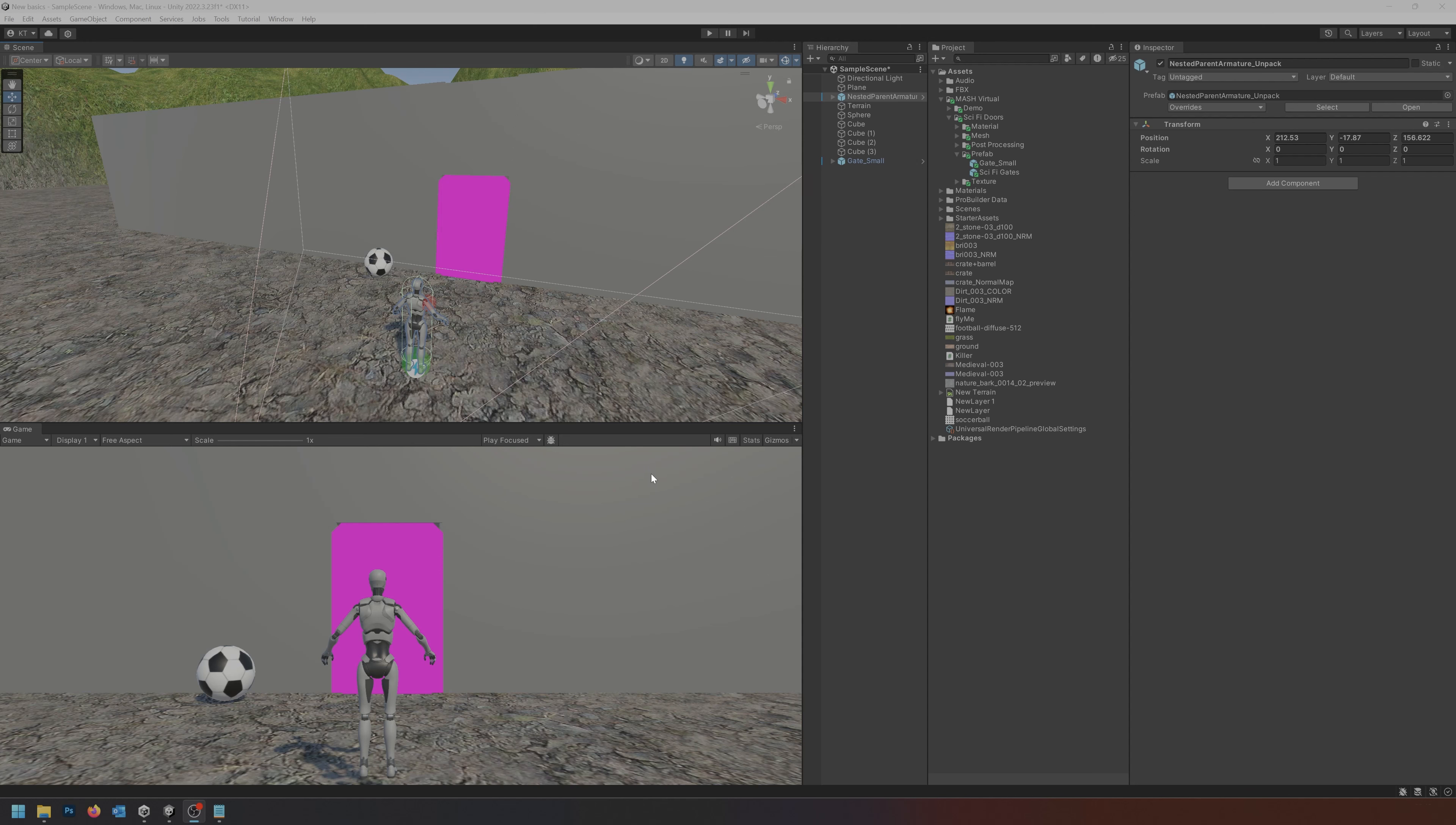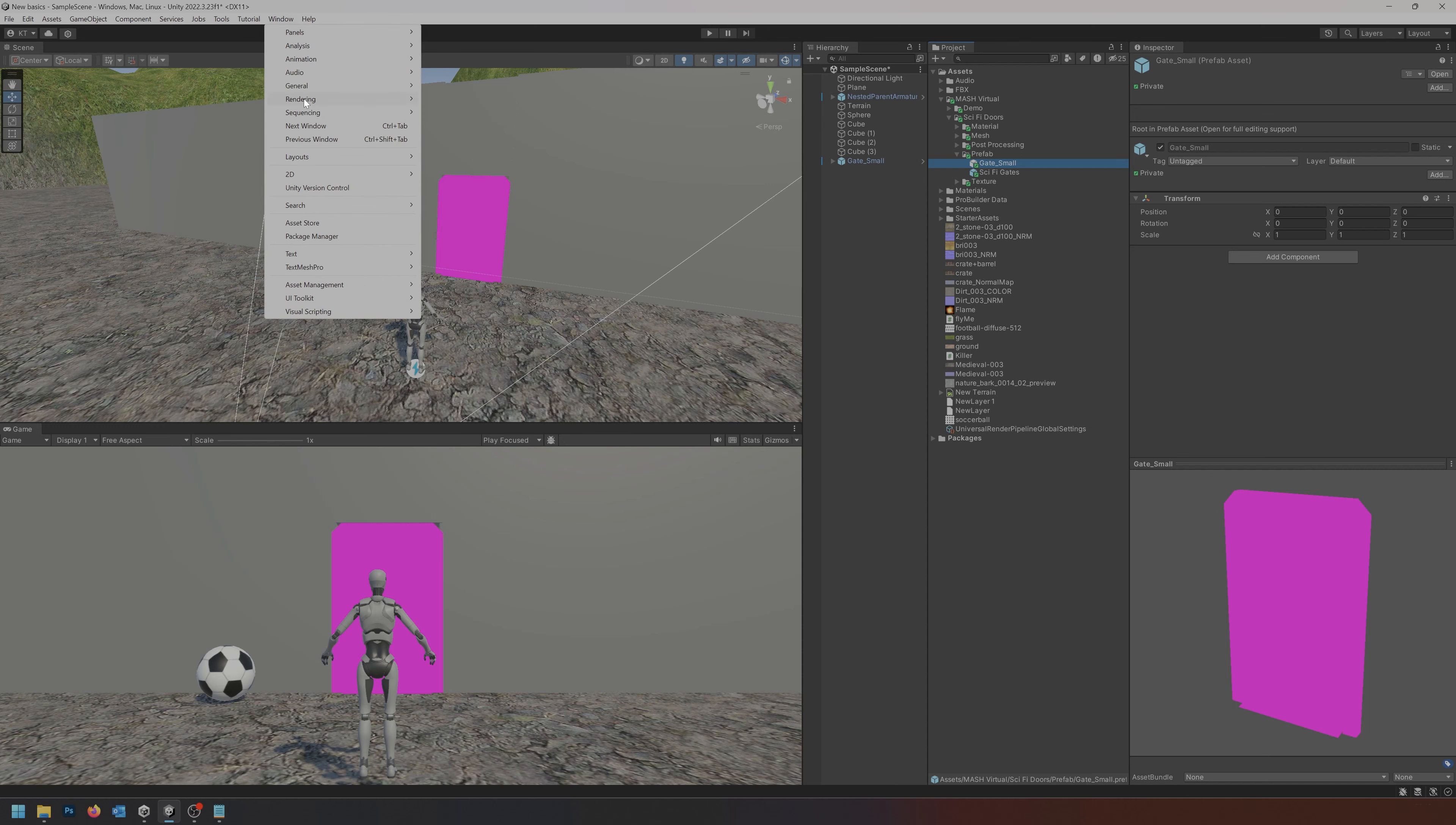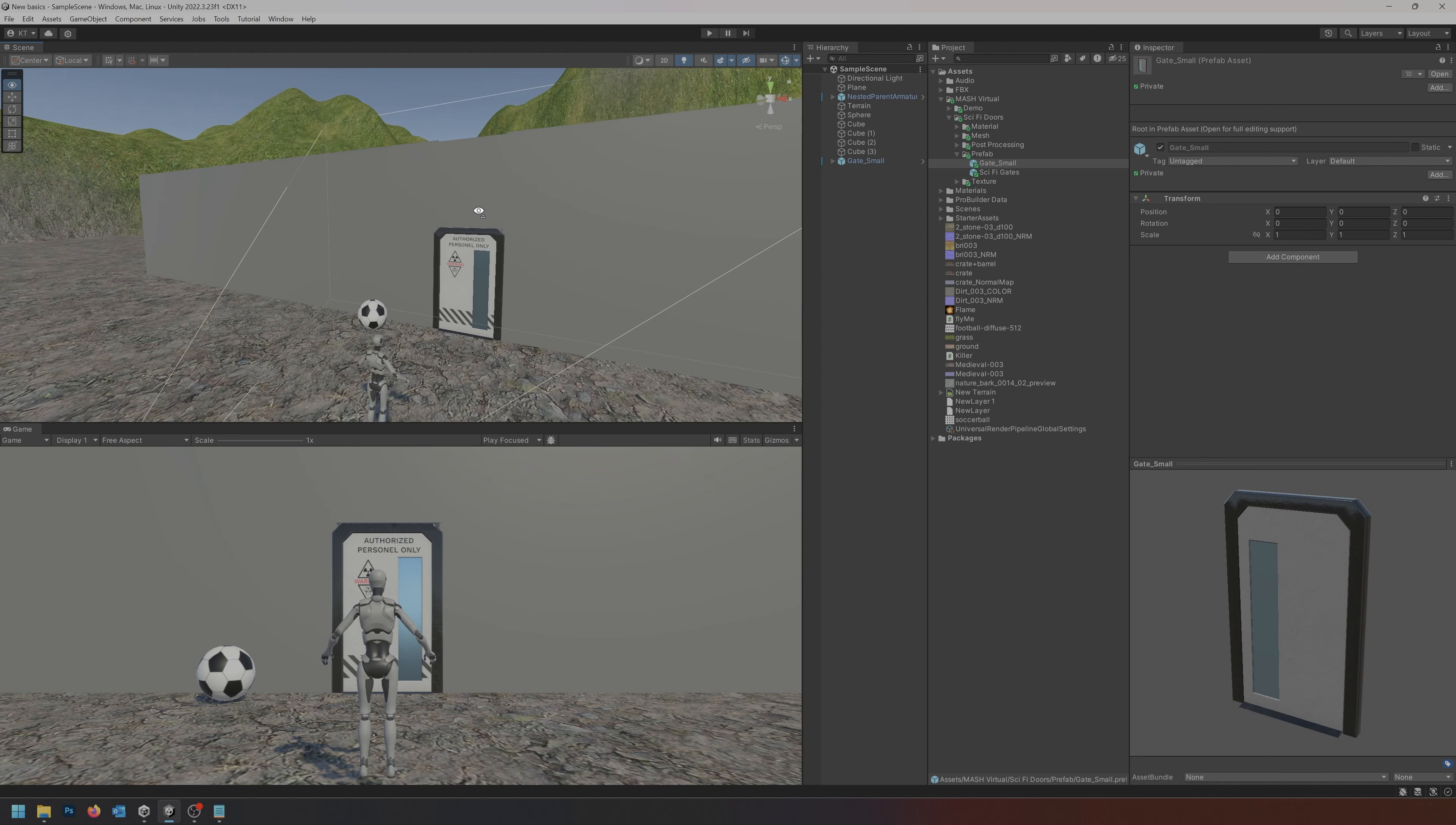Right here I have imported this sci-fi door from the asset store that you can also get. This one is called the gate small and it's just a standard prefab asset. Because I'm working in the URP, these assets need to be converted into that render pipeline. We'll start by going to Window, Rendering, Render Pipeline Converter. In most cases material upgrade is going to be enough. Initialize and convert, save and continue, and now it's updated.